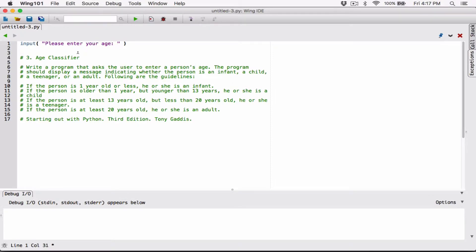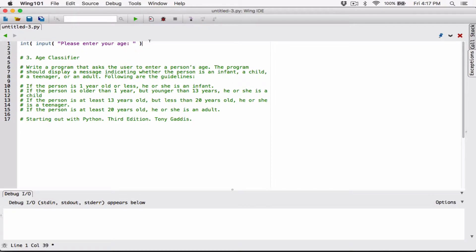We don't need a string — we need a number. So we have to go ahead and convert whatever the user has typed, which has been returned as a string, to a number. In this case, an integer. We call the int function and surround everything the user typed with parentheses.